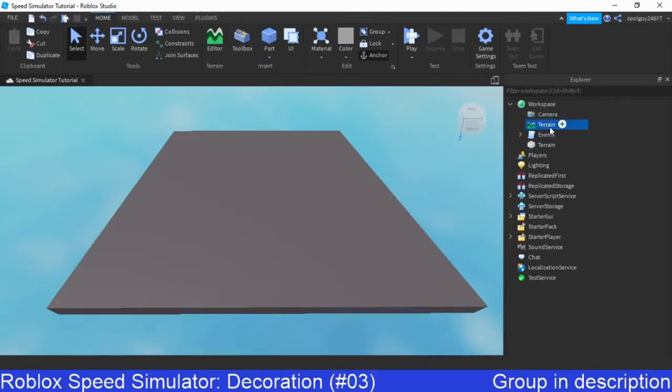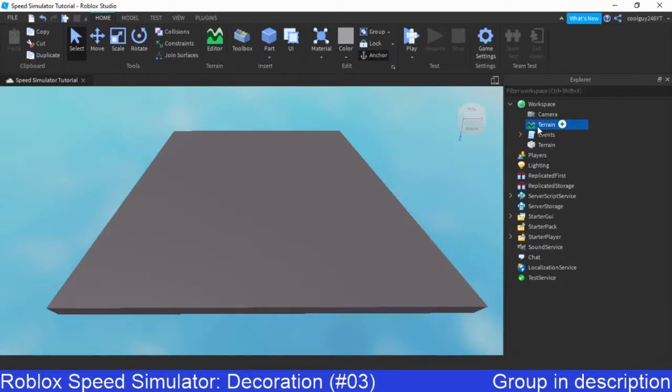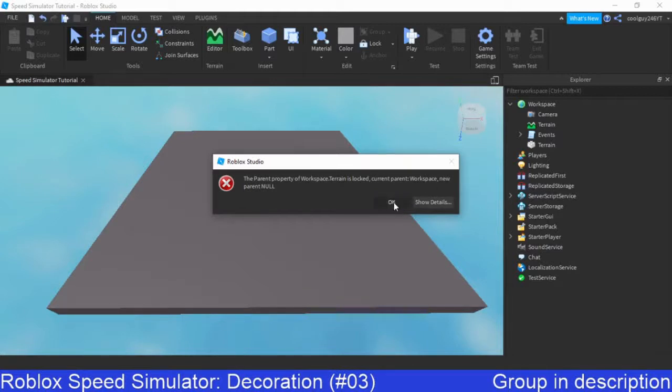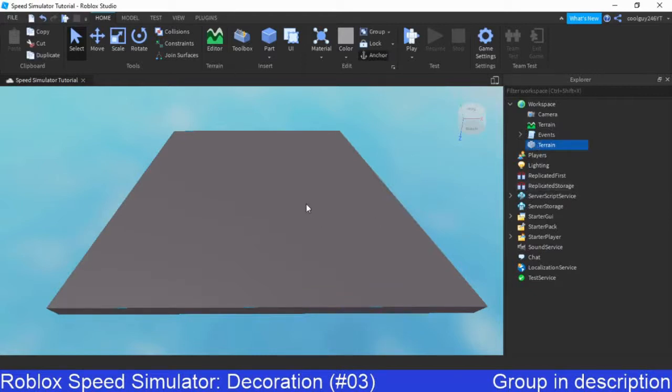This terrain thing here, we can delete that. We just don't need that. It's locked. Okay, never mind, don't worry about deleting that, don't delete it then, I guess. Oh, that's because it's part of the editor, I think.